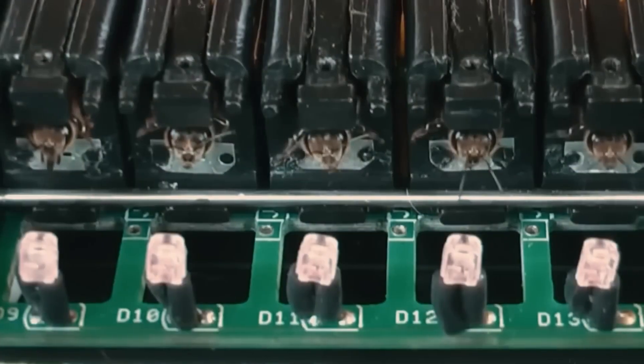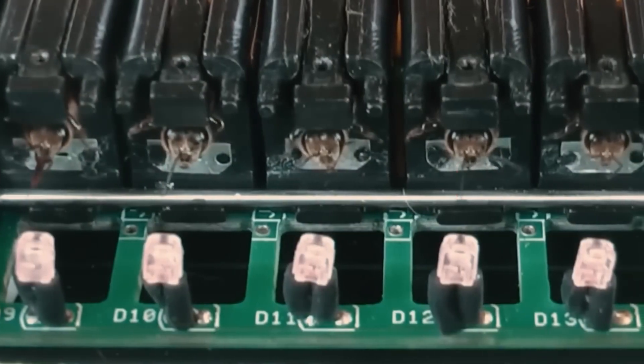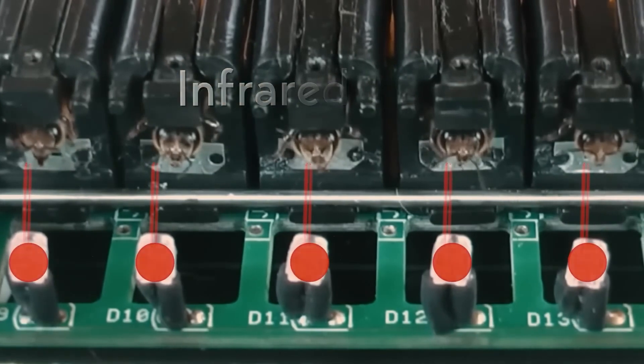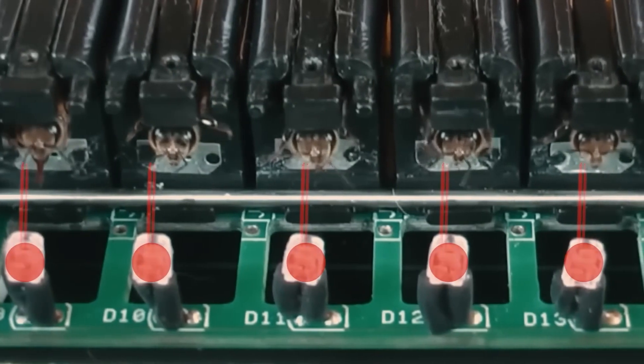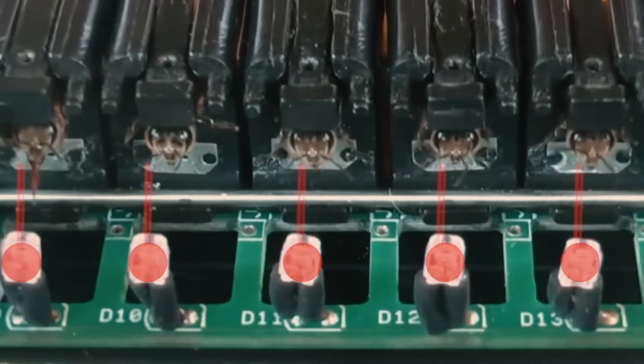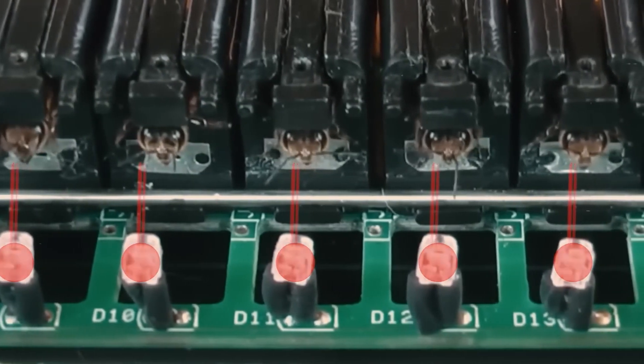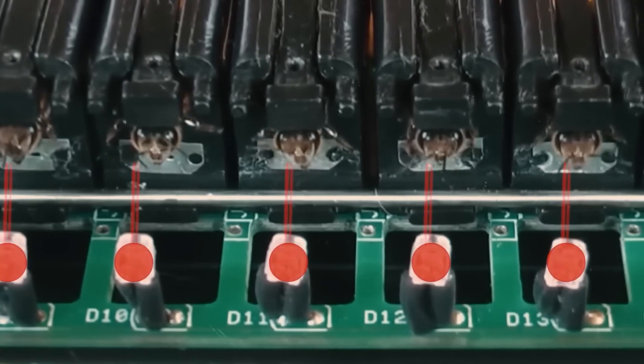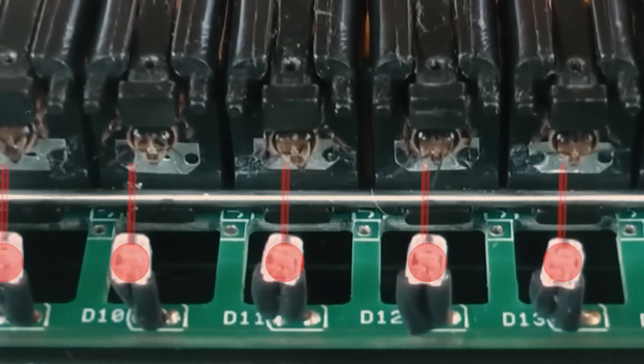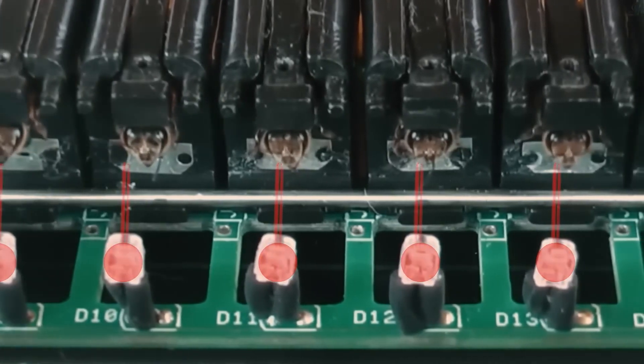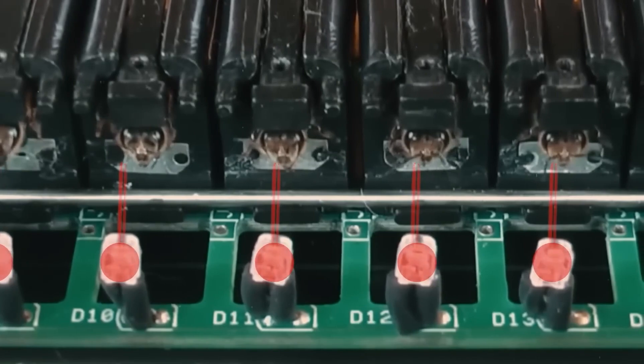Besides cameras, the bees' reaction can also be recorded with infrared light. Infrared light is fitted under the bees' faces in such a way that if they extend their tongues, the light falling on the sensor will decrease.